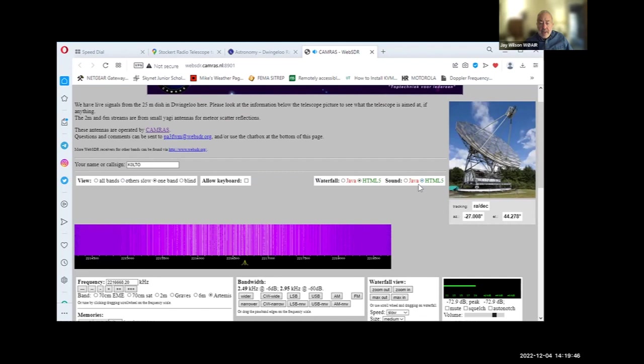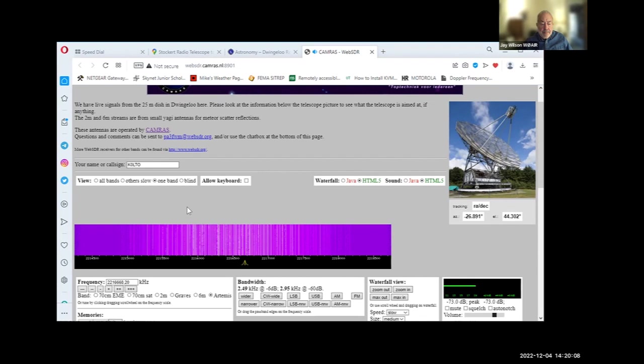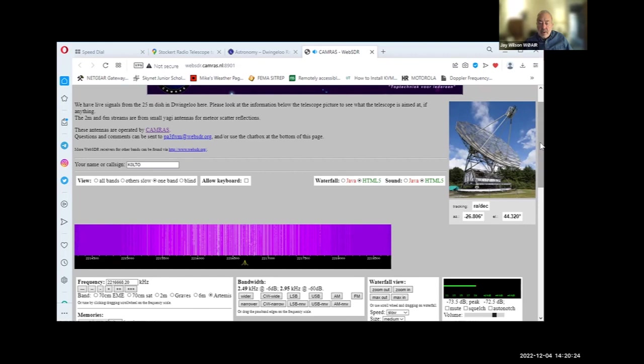But as other experiments are going on at Vingalo, you should be able to monitor those remotely and record. There's a recording mode that we'll get to in a second. You should be able to record it. Now, a few things, depending on which browser you're using, you may need to change the way the waterfall and sound is processed. My browser uses HTML for both, but some browsers may require Java. So if you're a Java browser, your browser requires Java, just simply click on those, and you can change the format.